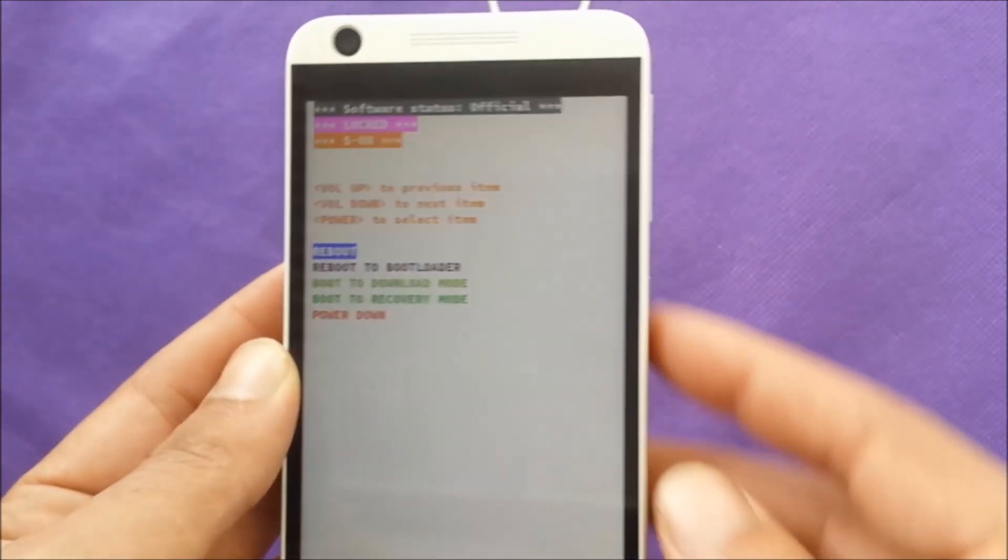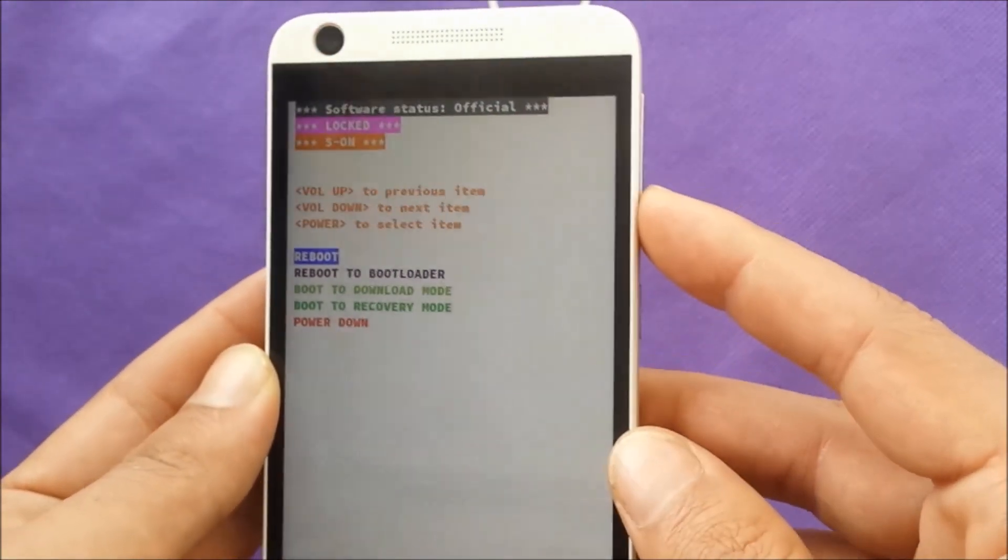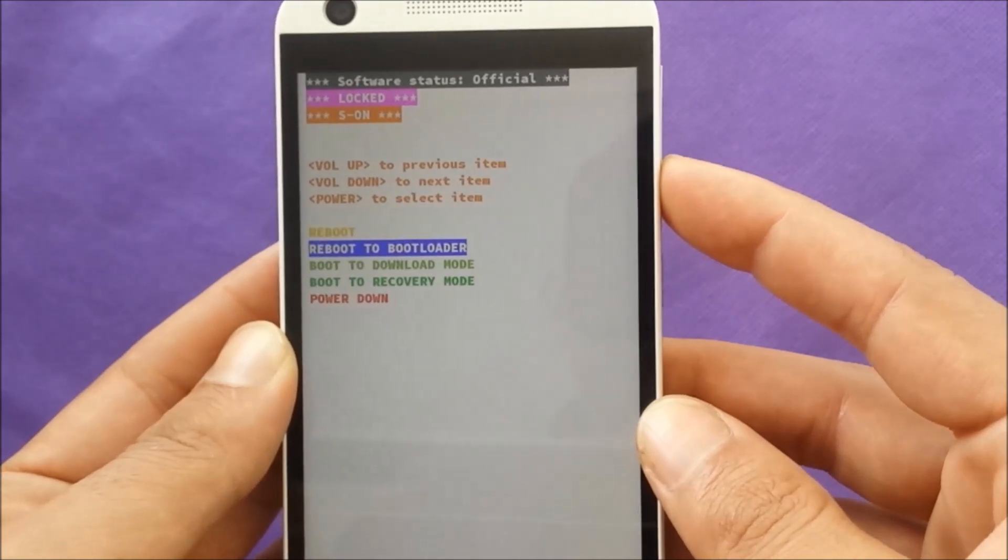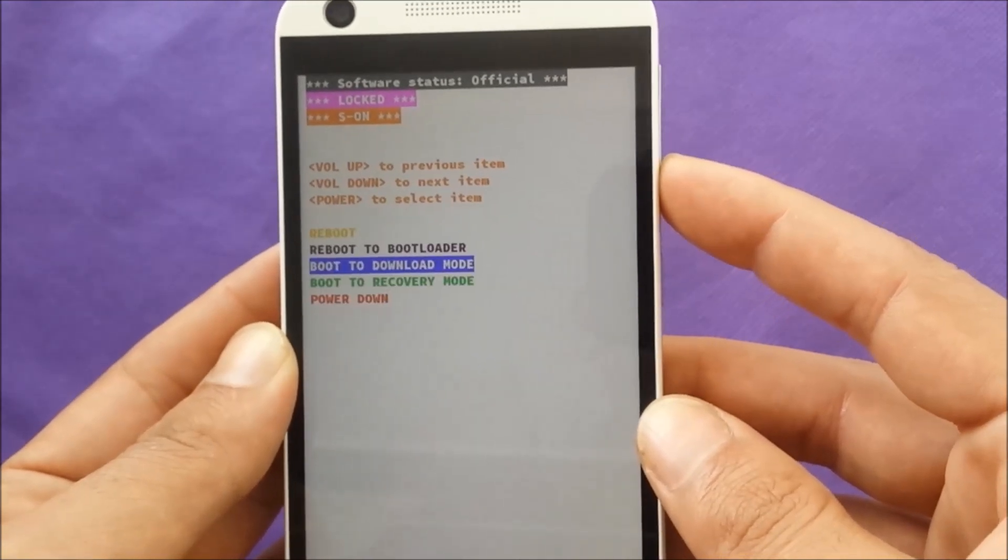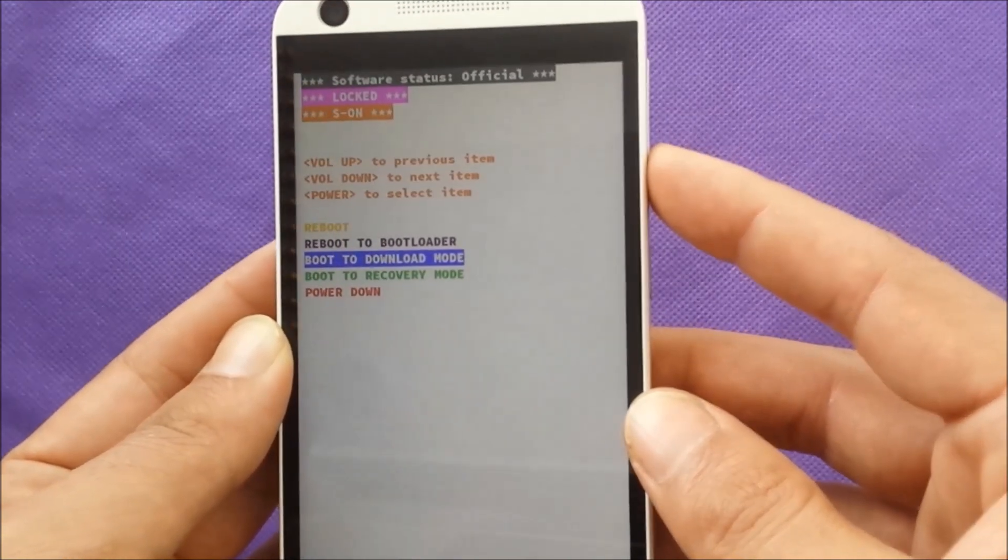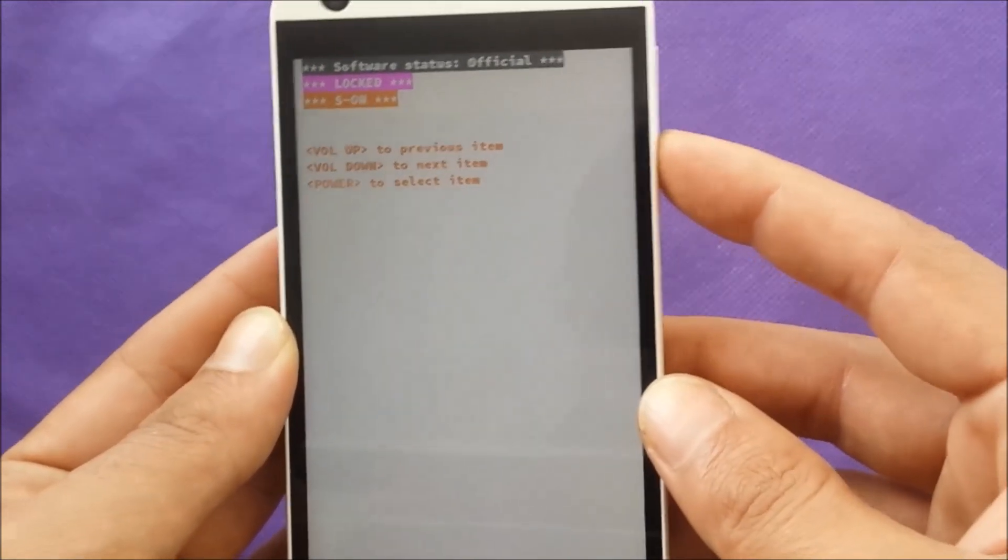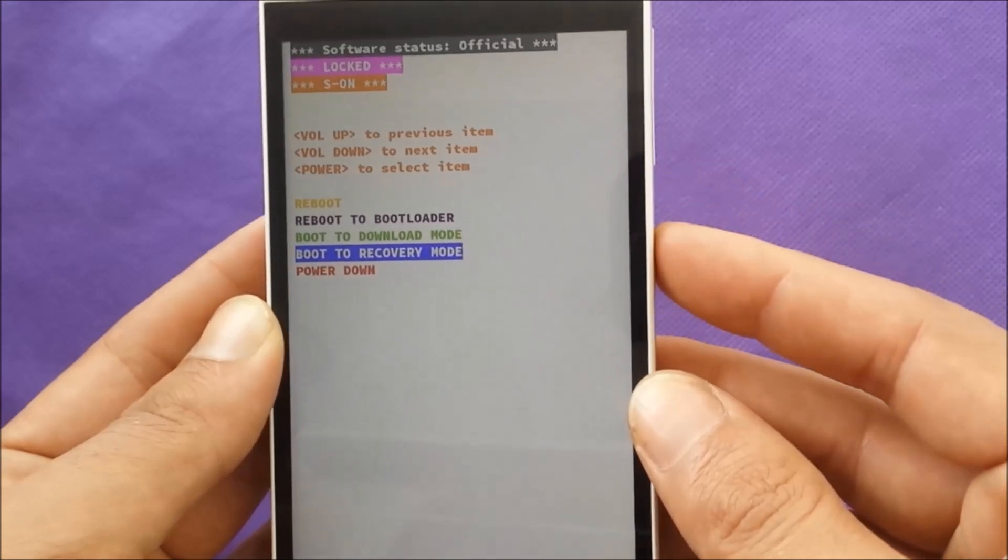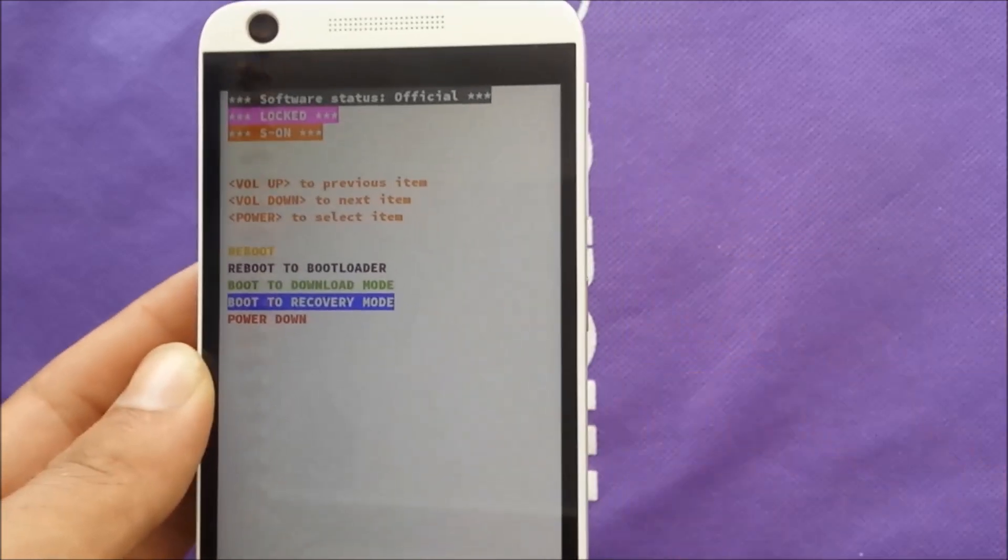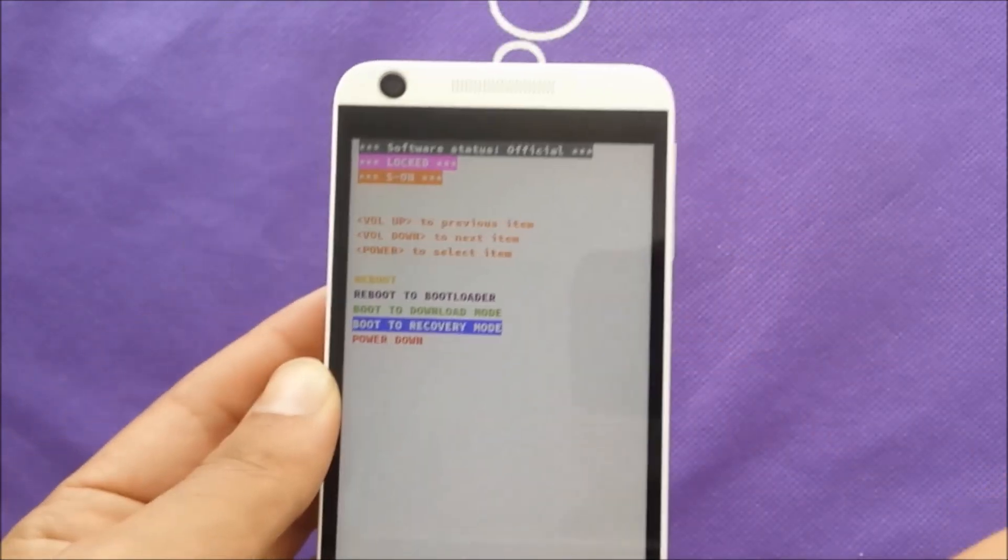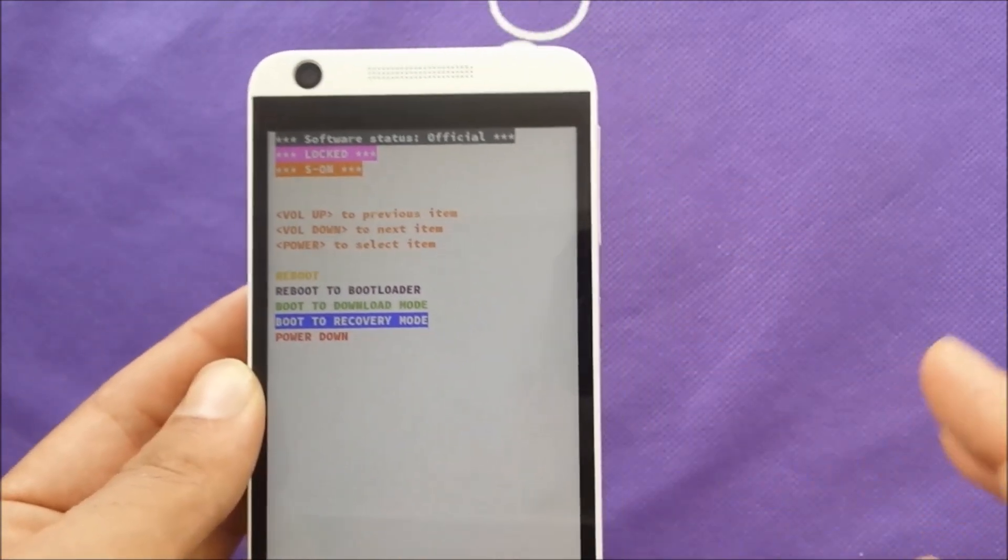It's easy steps. The second thing, what you're going to need to use, you have to select through the volume down. I want you to go to boot to recovery mode. Okay guys, so once you reboot to recovery mode.